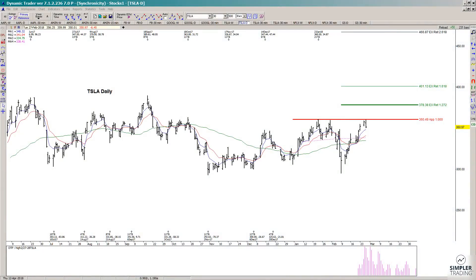In today's video we're going to take a look at Tesla. We've had a really nice rally lately, but is it going to continue? I want to show you what I have, starting with my daily chart.